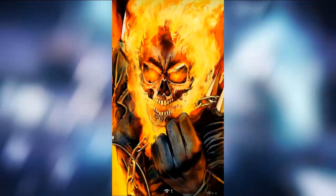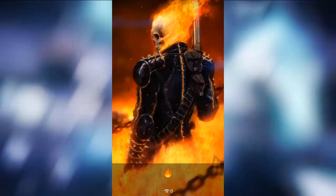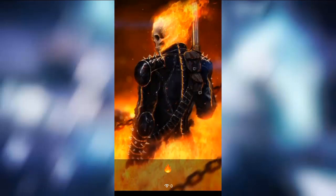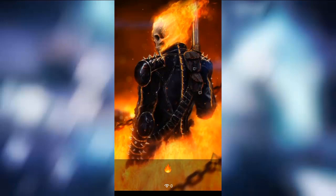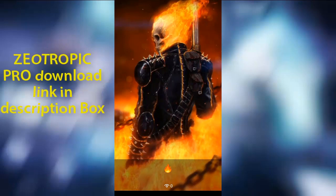I want to talk about WhatsApp stickers in this video. I'm going to show you a new Android application. We are available in the Play Store. We are going to be able to download all features. You can download the app using the link in the description.